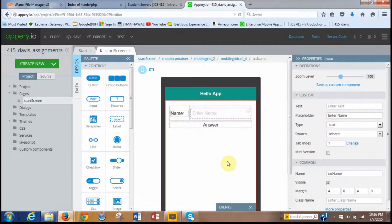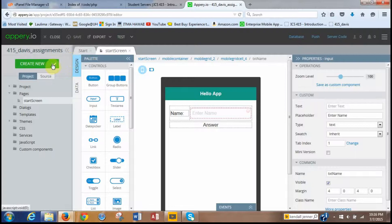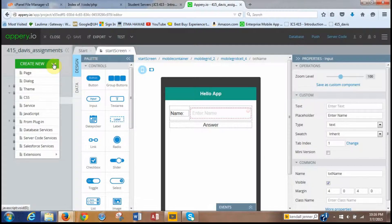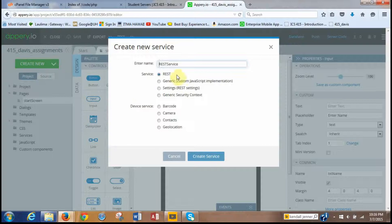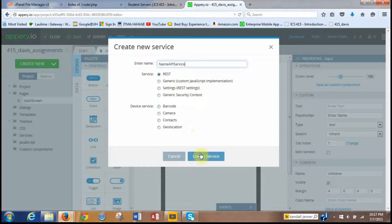Now we need to create the service. Click save, then look to the top menu for 'create new' and click on it. Look for Service — create new service. It's going to be a REST service. Name it 'API service', leave all the other defaults, and click create.